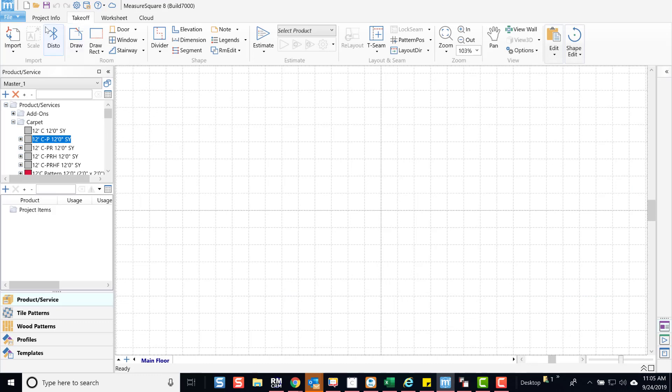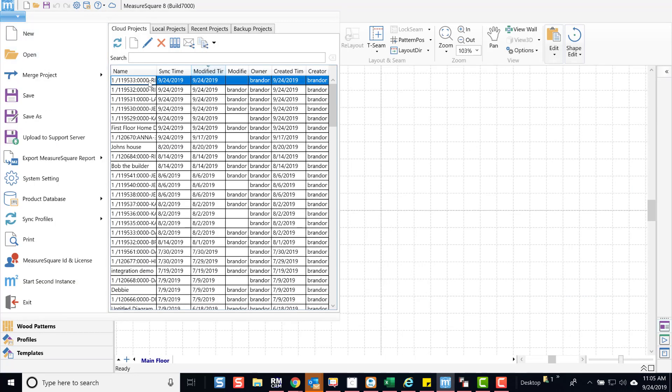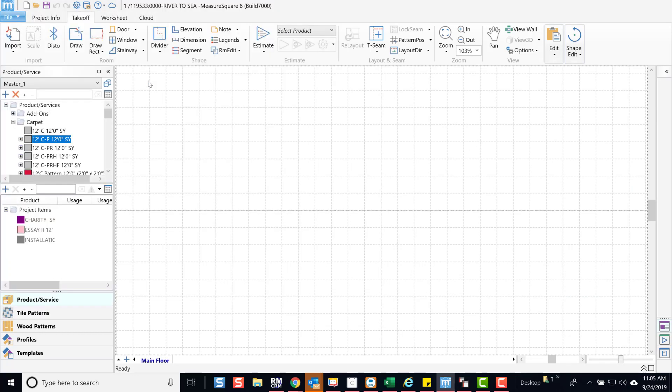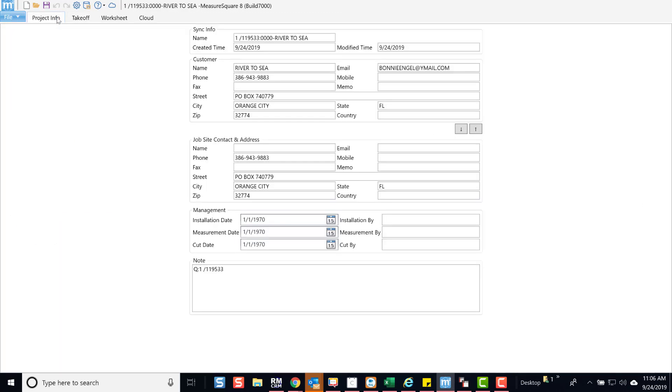Let's open that project. You will see the products came over. We've also brought the job detail that contains the address and customer information.